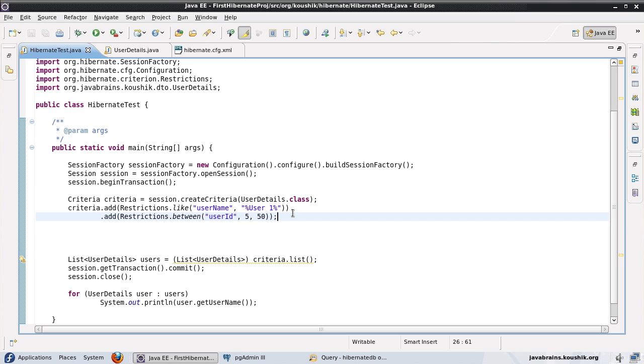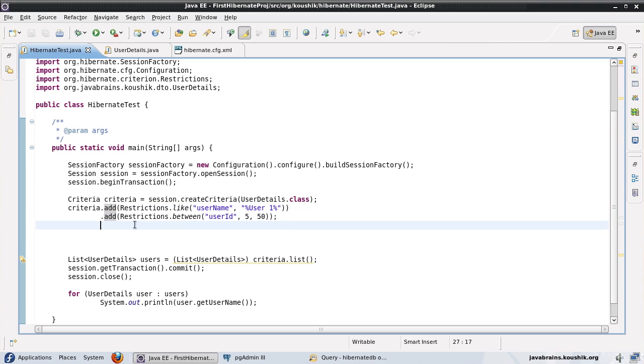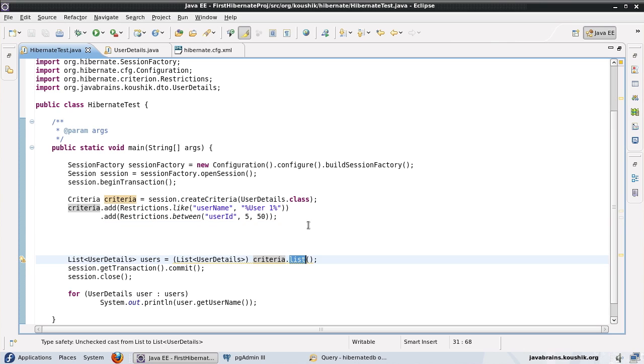So yeah, this is a high level view of what restrictions are and how we can use all these different methods in restrictions to add to your criteria. And of course you can chain them up one after the other. And then you end up in one criteria object with all your criterias added to it. And then when you do a criteria.list, you end up creating the query which takes all your criterias into account and then returns the records.